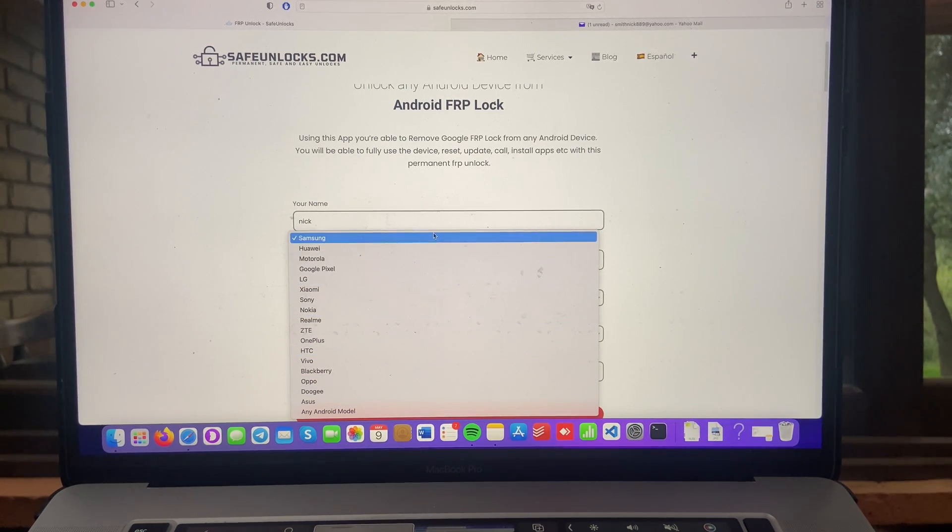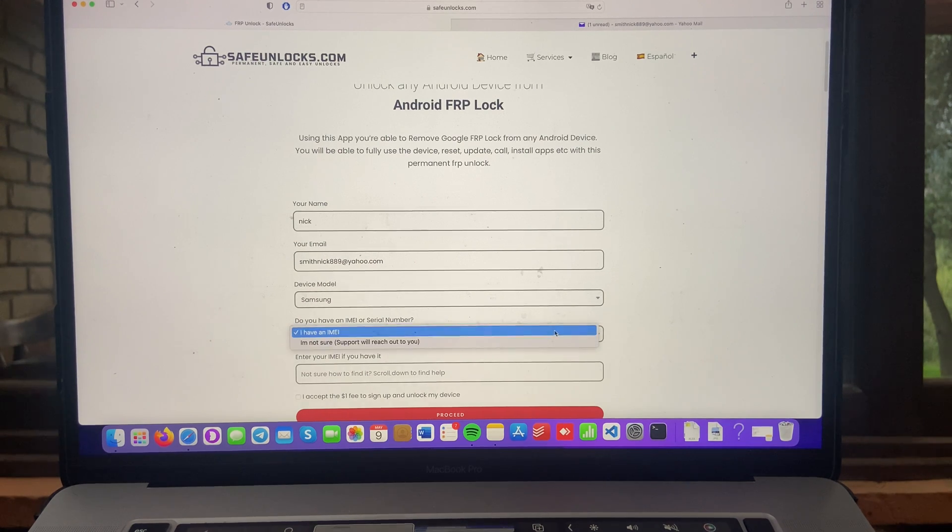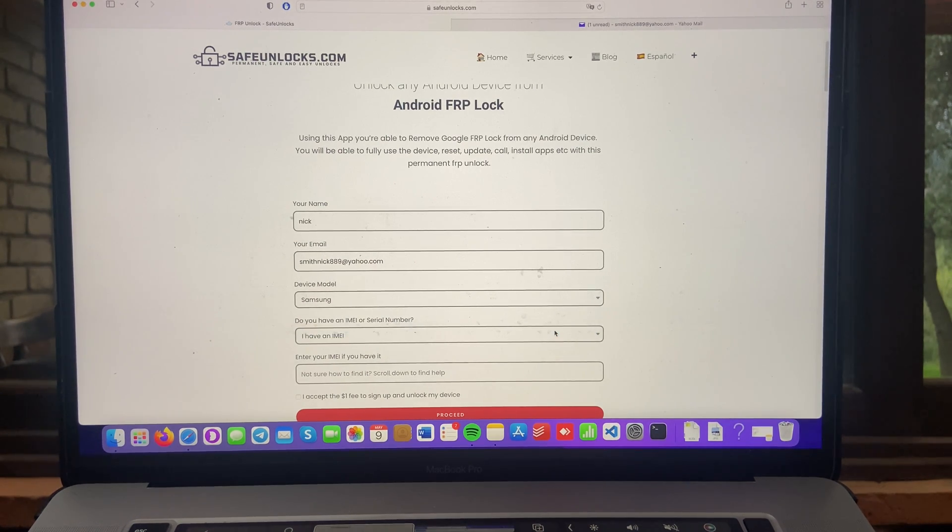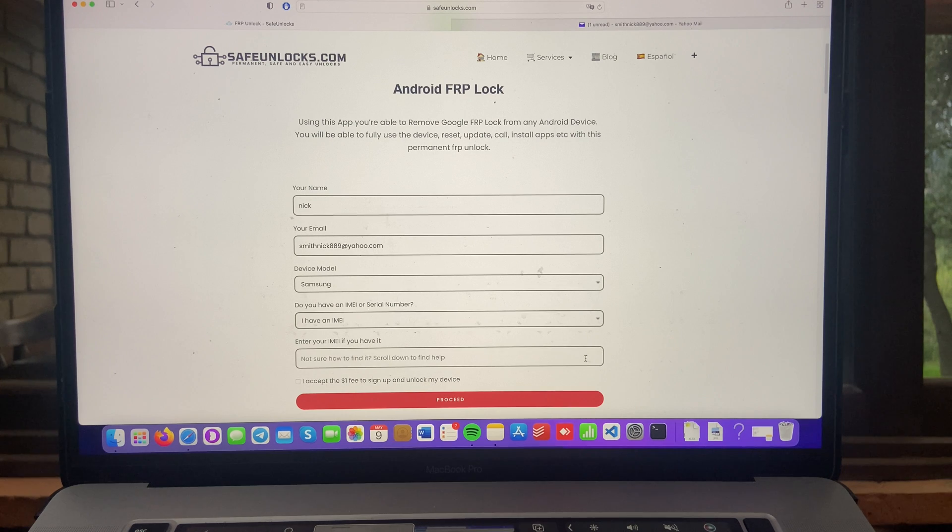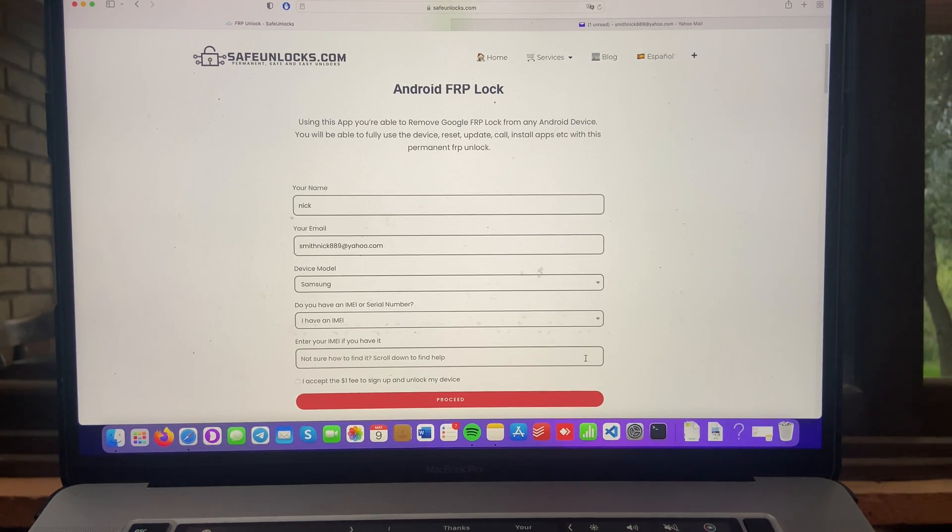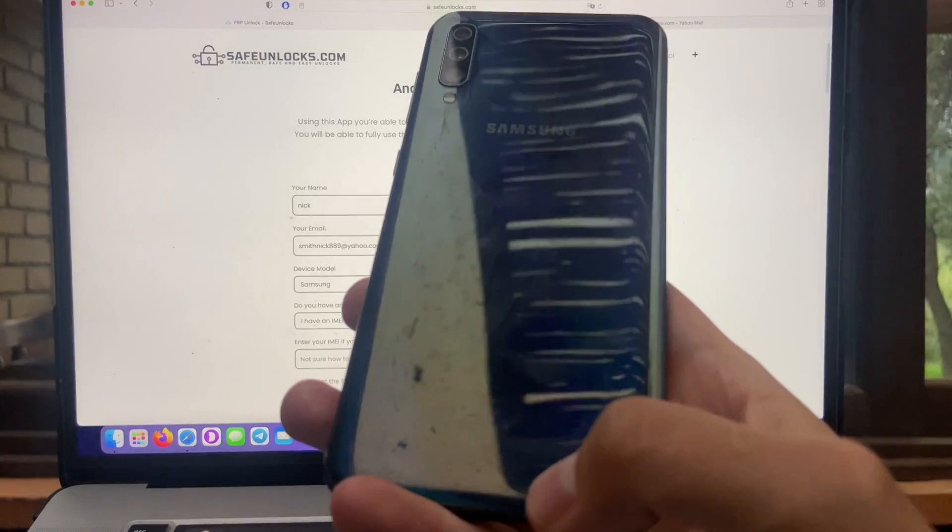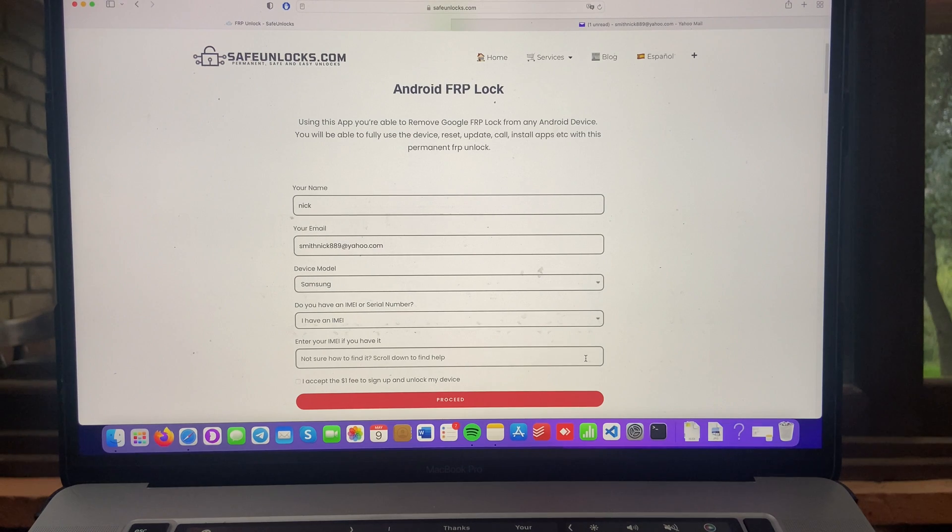But in this case, we're going to use Samsung. Now we have to select IMEI, of course, because we need to verify or identify this device and we need to enter that IMEI number right there. It's really simple to get, guys. If you go on the back of your device, you'll find some information. And as you can see right here, I got my IMEI number.